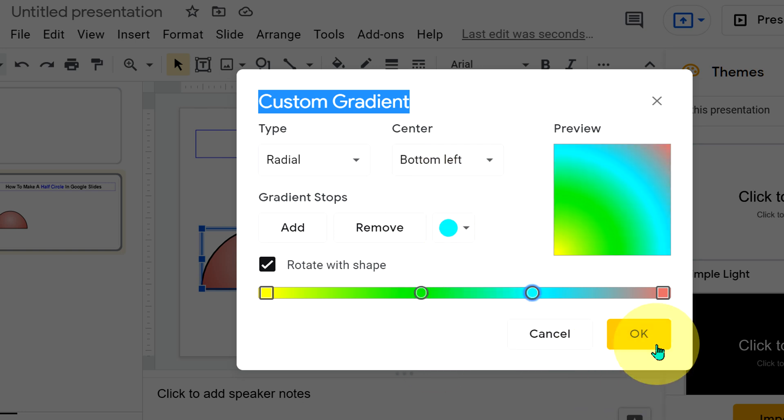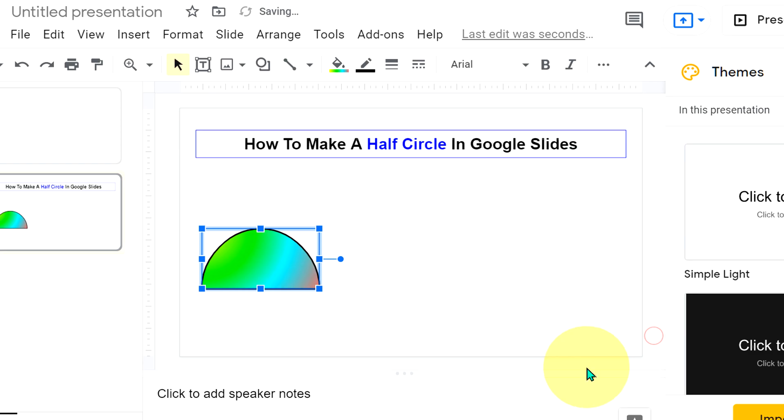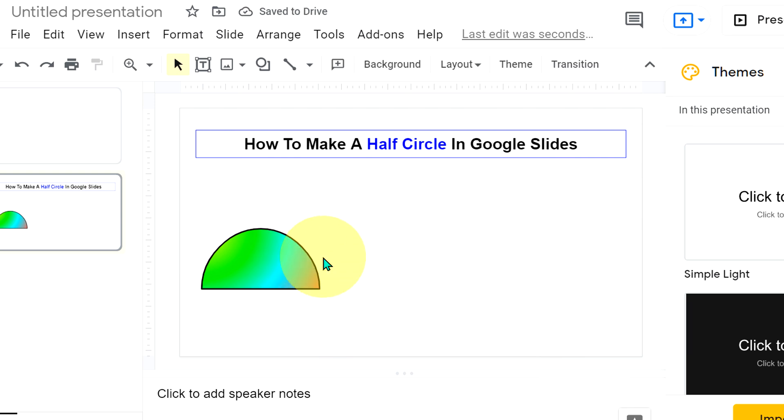And once you have selected and are satisfied, just click on OK. And the shade will be inserted into the half circle in Google Slides.